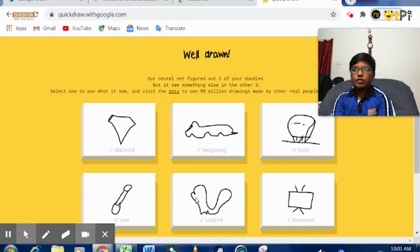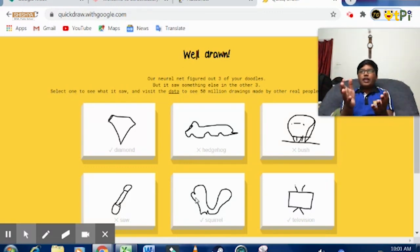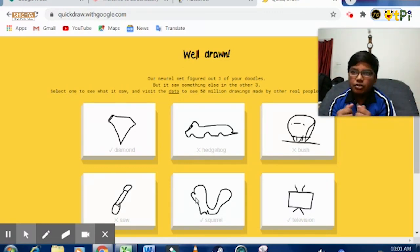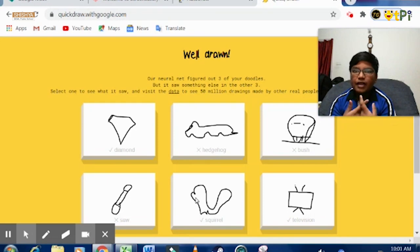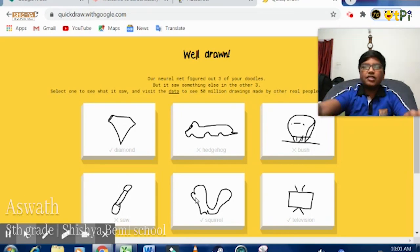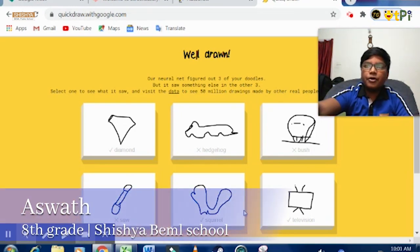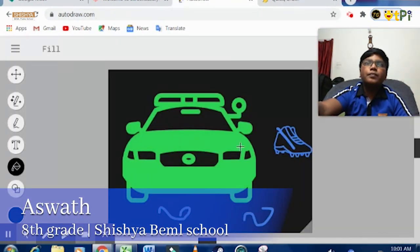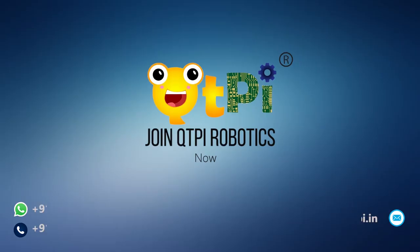The differences are: this is an online game and this is AutoDraw, which is used for drawing. The similarities are: both are used for drawing and both guess what we want to draw. So this is a small video introduction of both QuickDraw and AutoDraw.